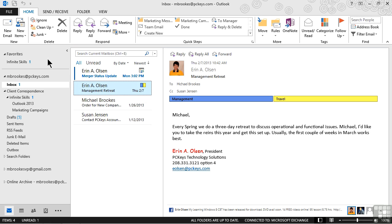We often receive a variety of communications via email. Sometimes it's just a quick comment or note. Other times, what we receive requires us to do something. We can use follow-up flags if we need to read or reply to those types of messages.